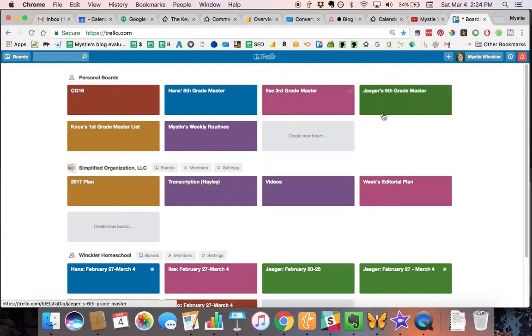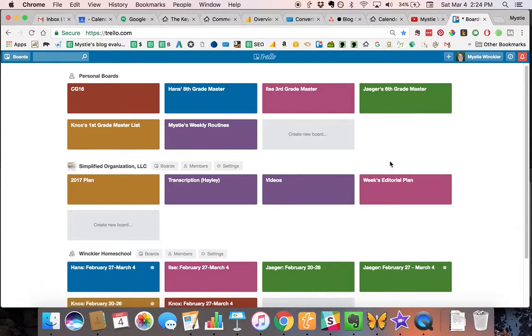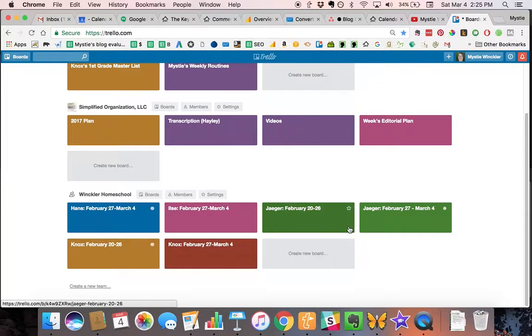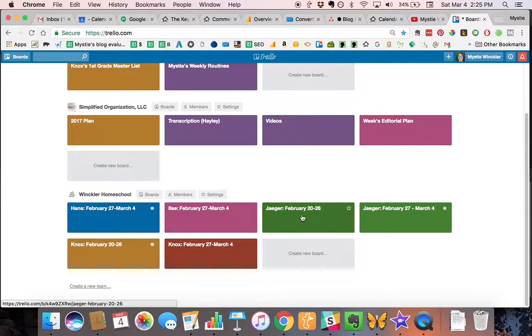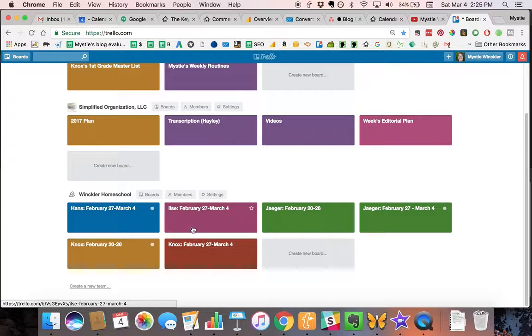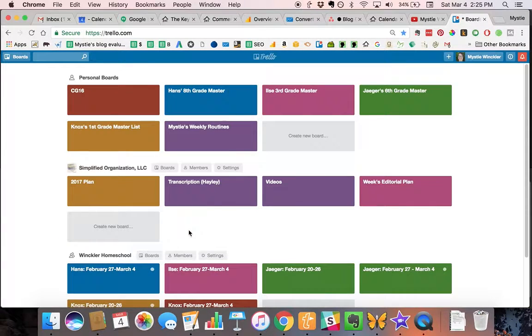I copy these into our homeschool team, which is where the kids can then see them. The older two have their own account and the younger two just use my iPad to check their things off.